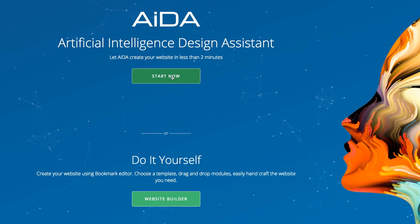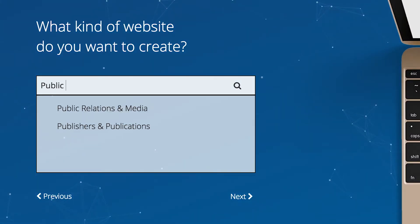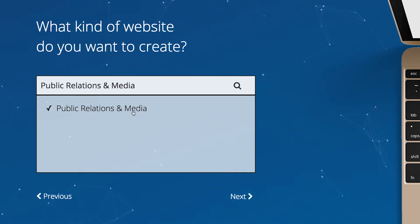Let's have your site automatically built for you with Artificial Intelligence. First, you just need to type in the kind of website you are creating or type of business you have. Then click Next.